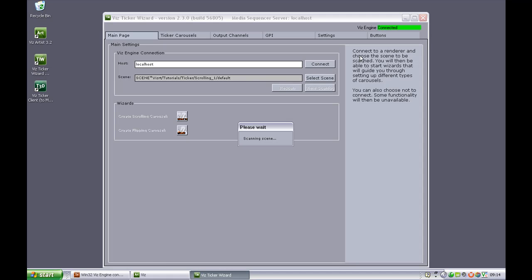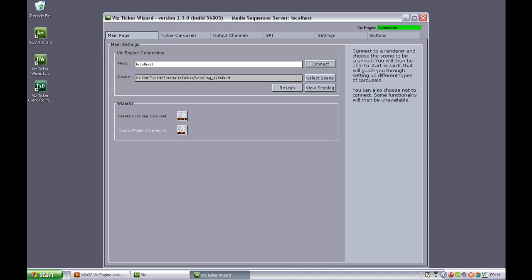So as we click the Connect button, you see that the status changes up here. And the Ticker system is now successfully connected to the specified Vis Engine.